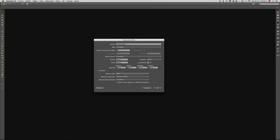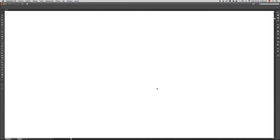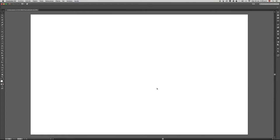El modo de color es súper importante. Si estamos trabajando para la web, vamos a tener dos opciones: CMYK y RGB. Como estamos trabajando para la web, la opción RGB es la indicada. Hacemos clic en OK y ya se nos ha creado nuestro primer documento en Illustrator.